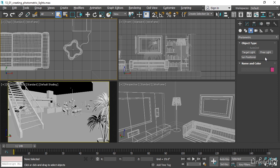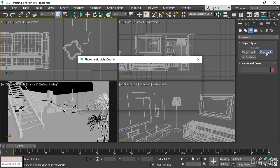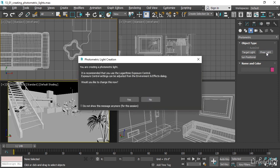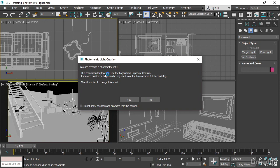Let's create a free light. Click on the Free Light button and we get a pop-up dialog. Photometric light creation. You are creating a photometric light. It is recommended that you use the Logarithmic Exposure Control. Would you like to change this now?